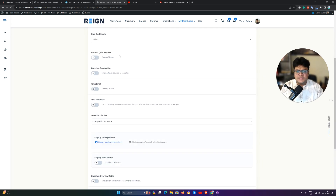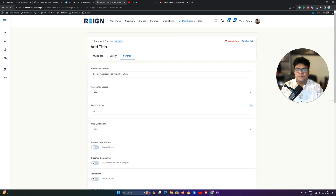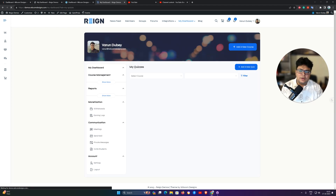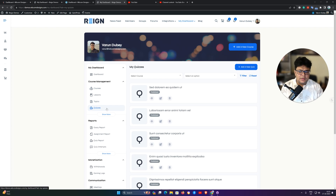You can also configure quiz retake and quiz completion options. All the backend options available in the LearnDash backend for quizzes have been brought to the front end. On the quiz page, all quizzes are a combination of questions. On the quiz, you configure the complete settings and then select which questions belong to that quiz.